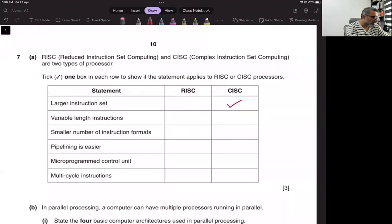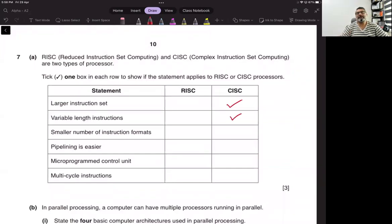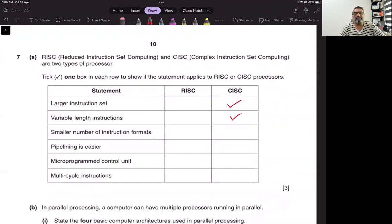Variable length instruction: since you have more than one operation, it means you are at liberty to have more than one operation in one single instruction, like we do in high-level languages.